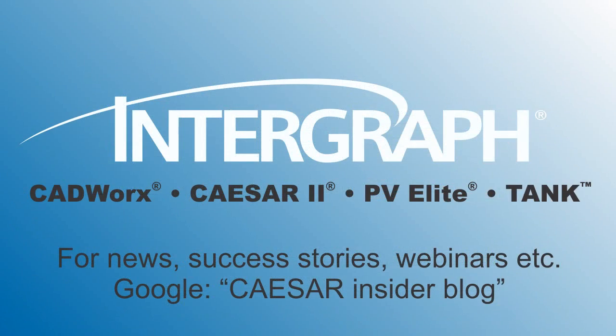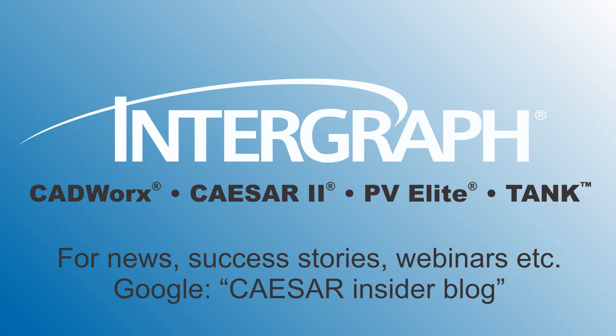Thank you for sharing your time with us. For Caesar 2 news, success stories, and free webinars, please google Caesar Insider Blog.